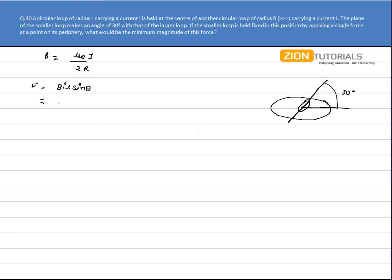So substituting the values I have μ₀ capital I by 2R into small i into length equal to 2πr into sine of theta, sine of 30, that is one by two.